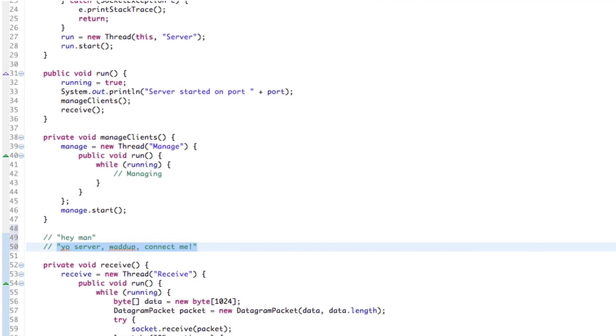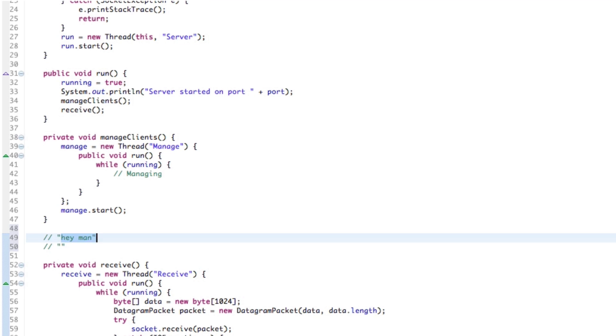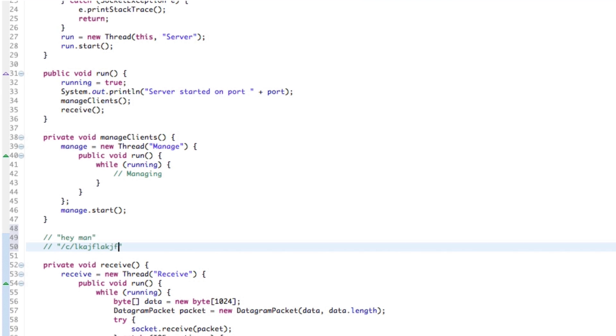Well, we could actually send that and then match it, but more logically, we need to differentiate it from just a simple message. And the way that we're going to do that is by using a forward slash and then whatever letter we want, followed by another forward slash, followed by the actual message. So we're prefixing it with forward slash C forward slash.